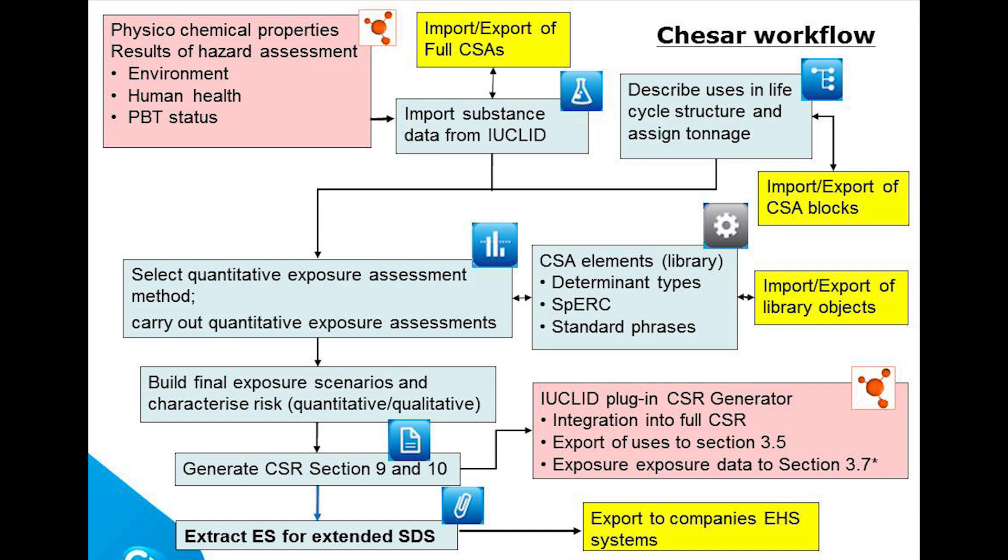The use description can also be exported to Euclid Section 3.5 and an extract of the CSR can be exported to Euclid Section 3.7.